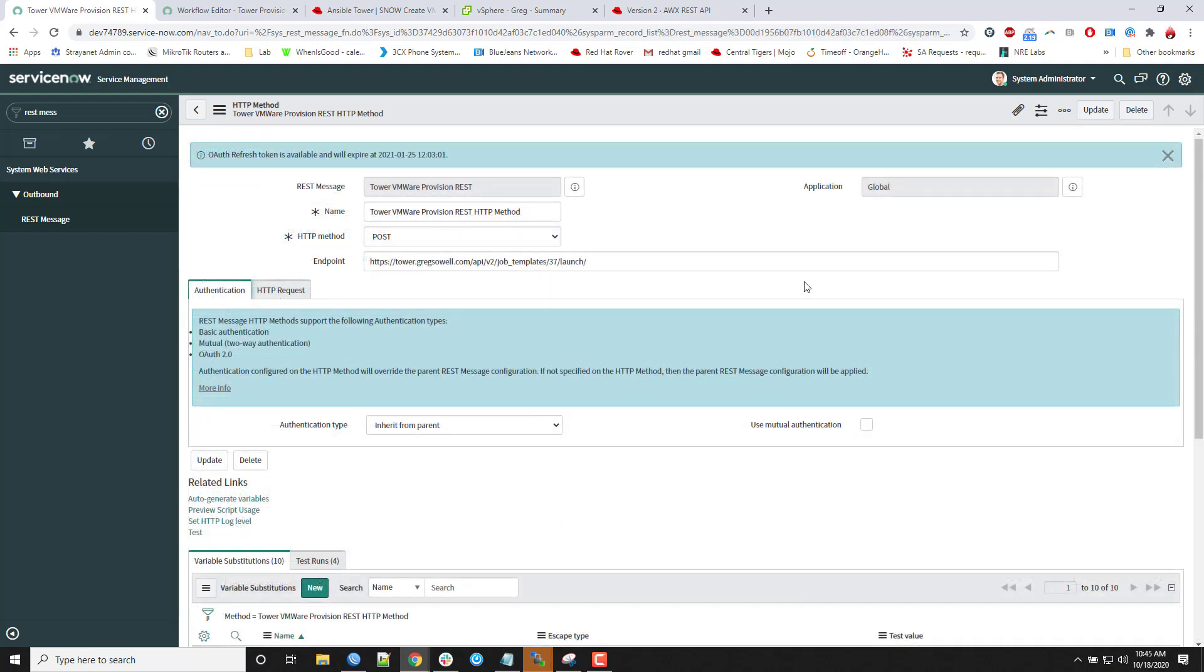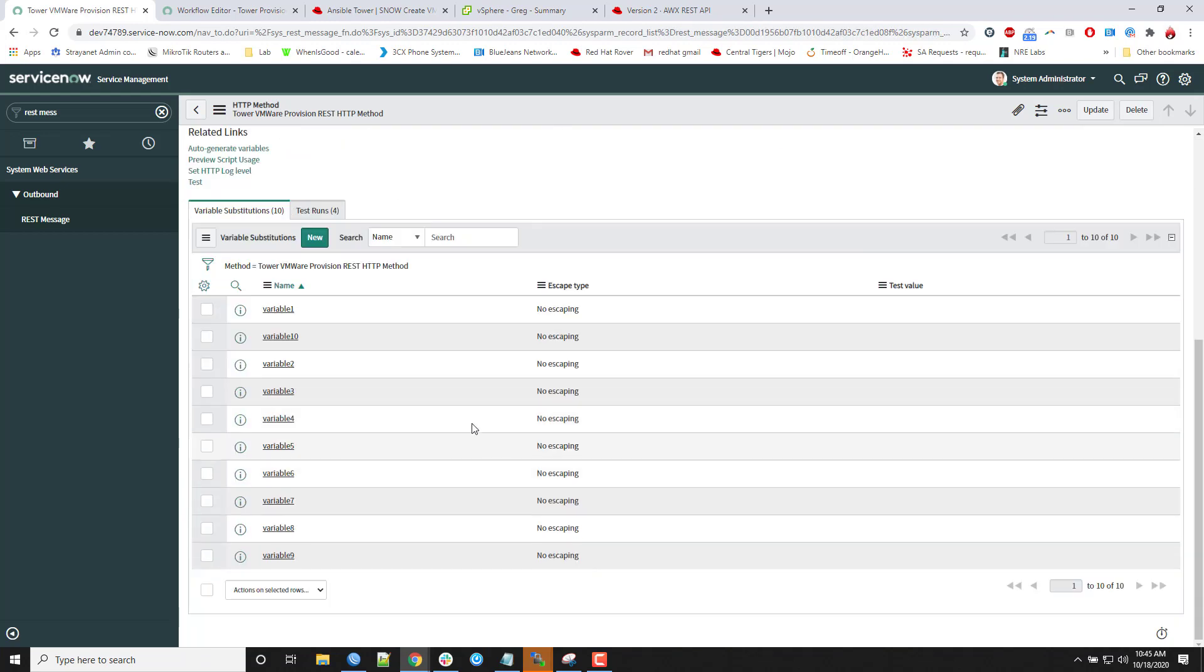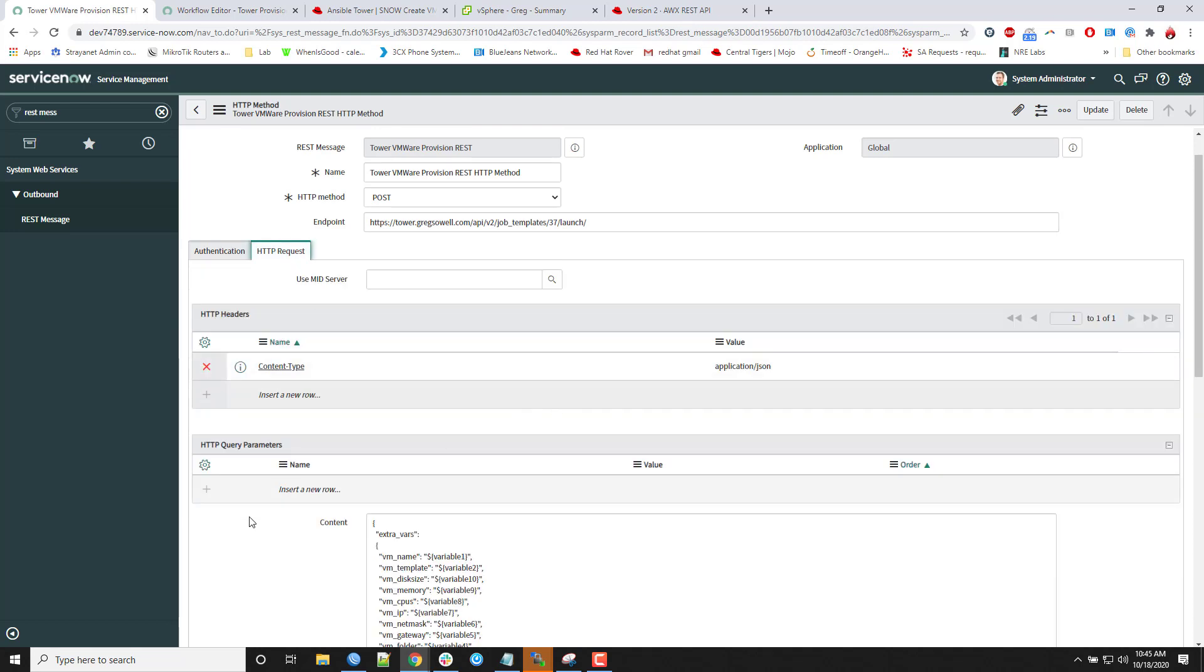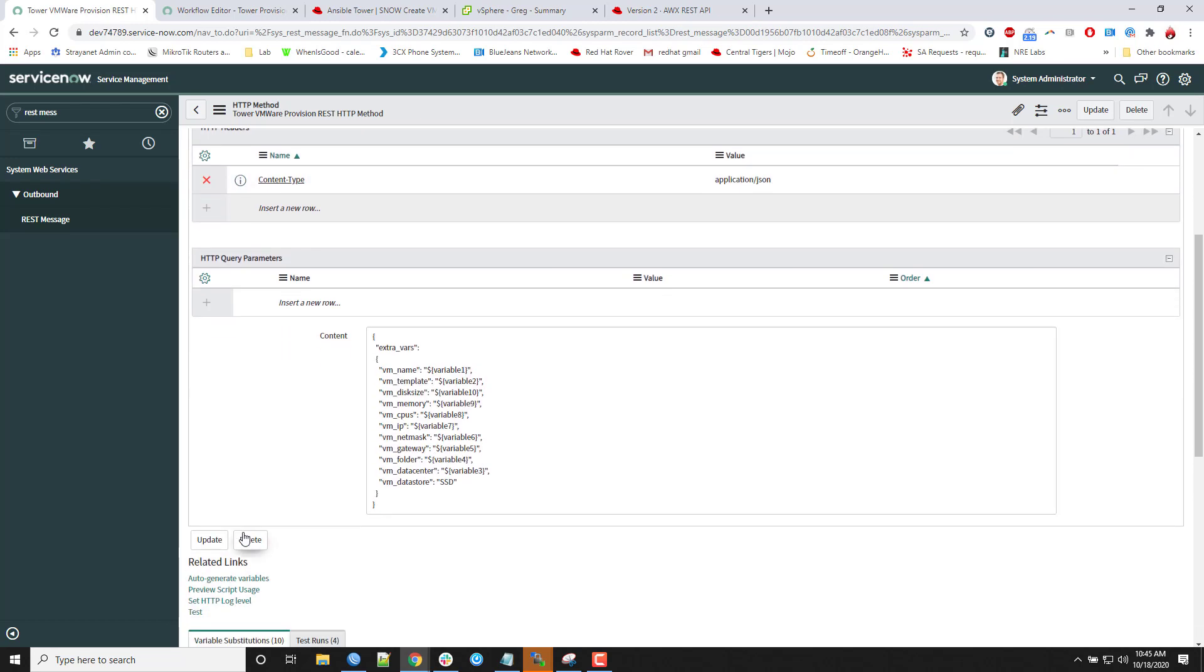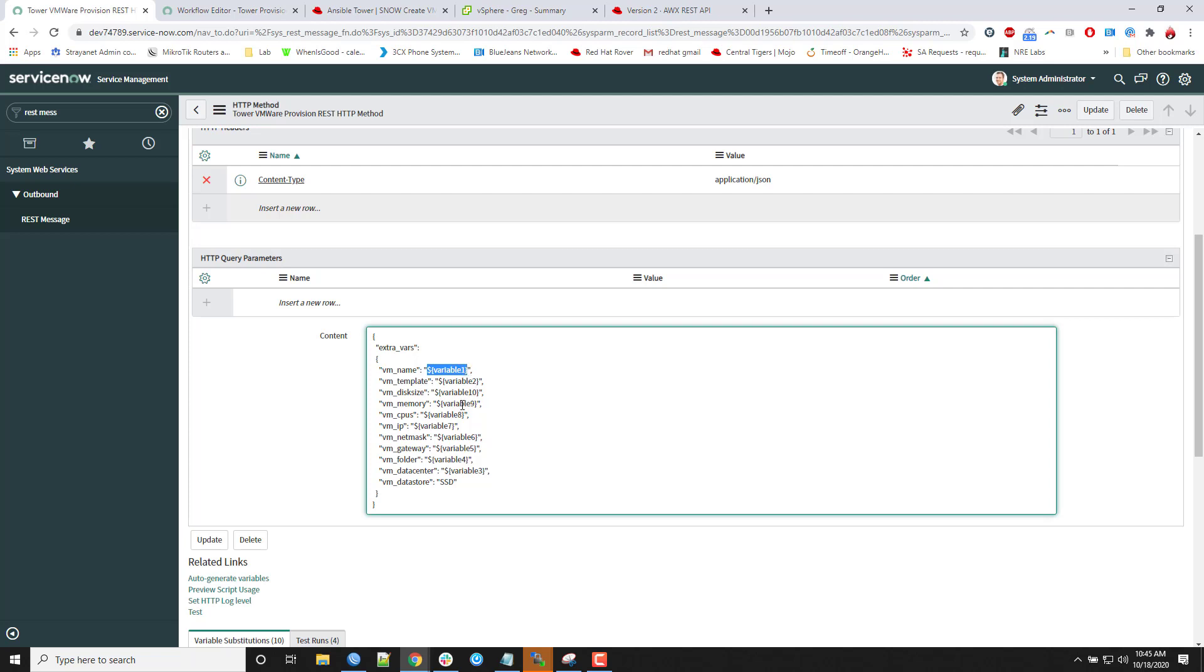Once I have all of my variables configured, down here I can pop up to HTTP request. And this is what's actually going to be passed over at execution point on this HTTP method over to Tower. And so this is going to be how I accept the variables. So in my service catalog, it's going to be variable 1, variable 2. That's what I just named them to be kind of generic. And then when it passes over to Tower, it's actually going to be passing them over as these variables in my Tower playbook. So VM name, VM template, VM disk size, all of that information is getting passed over at runtime.